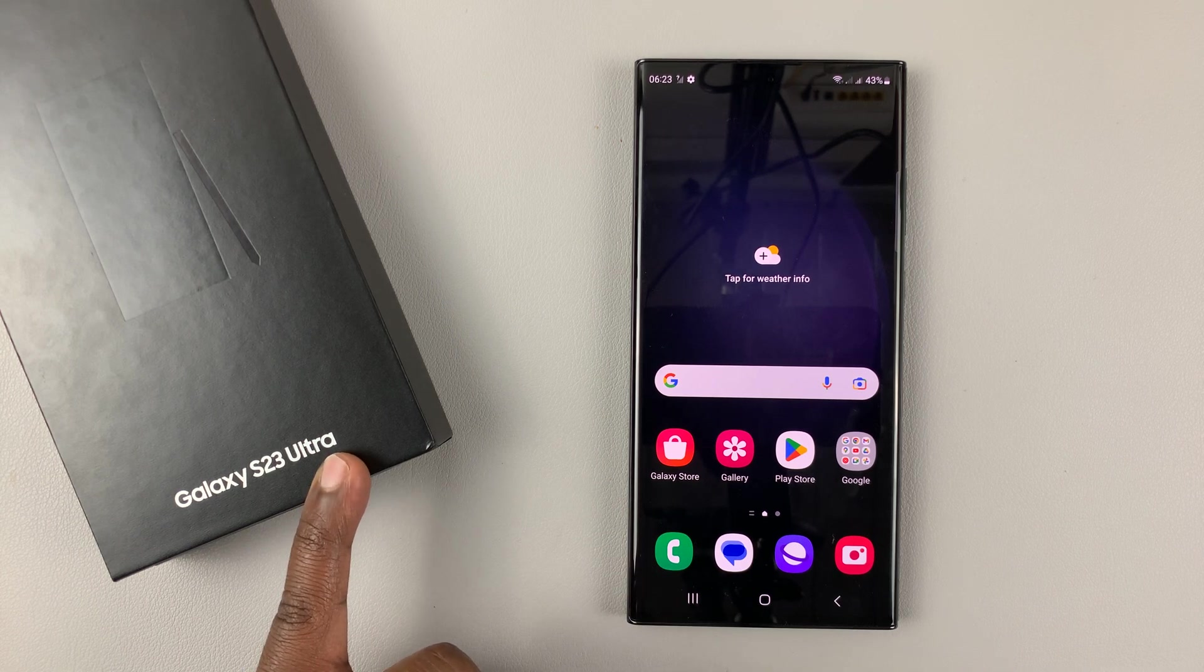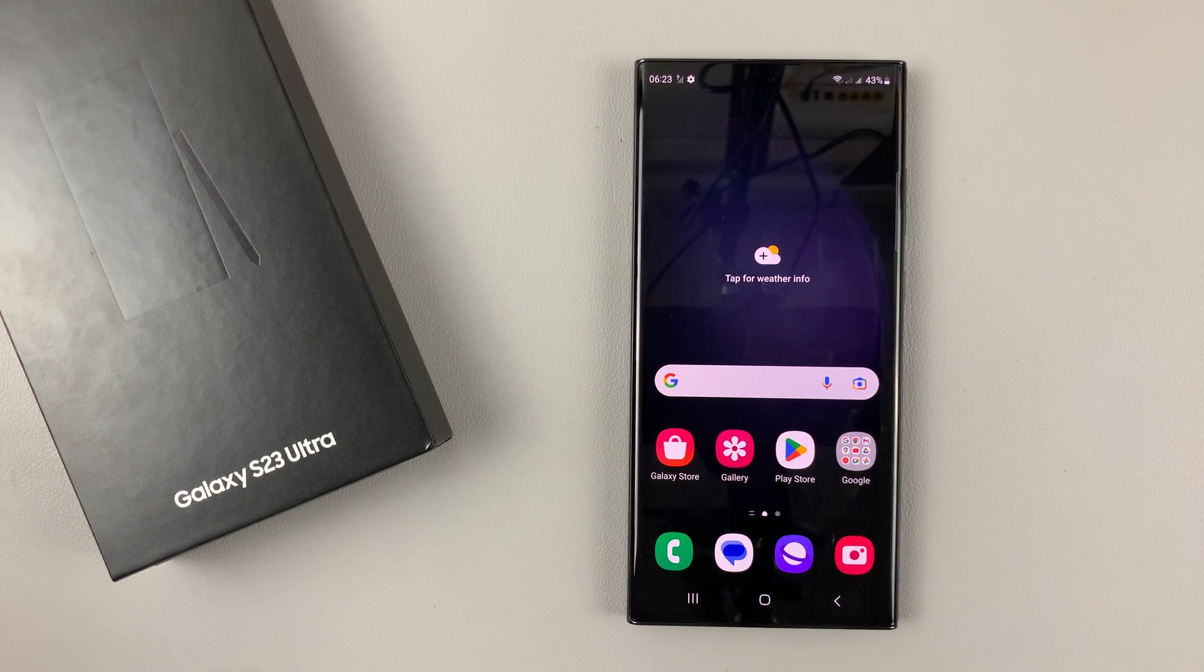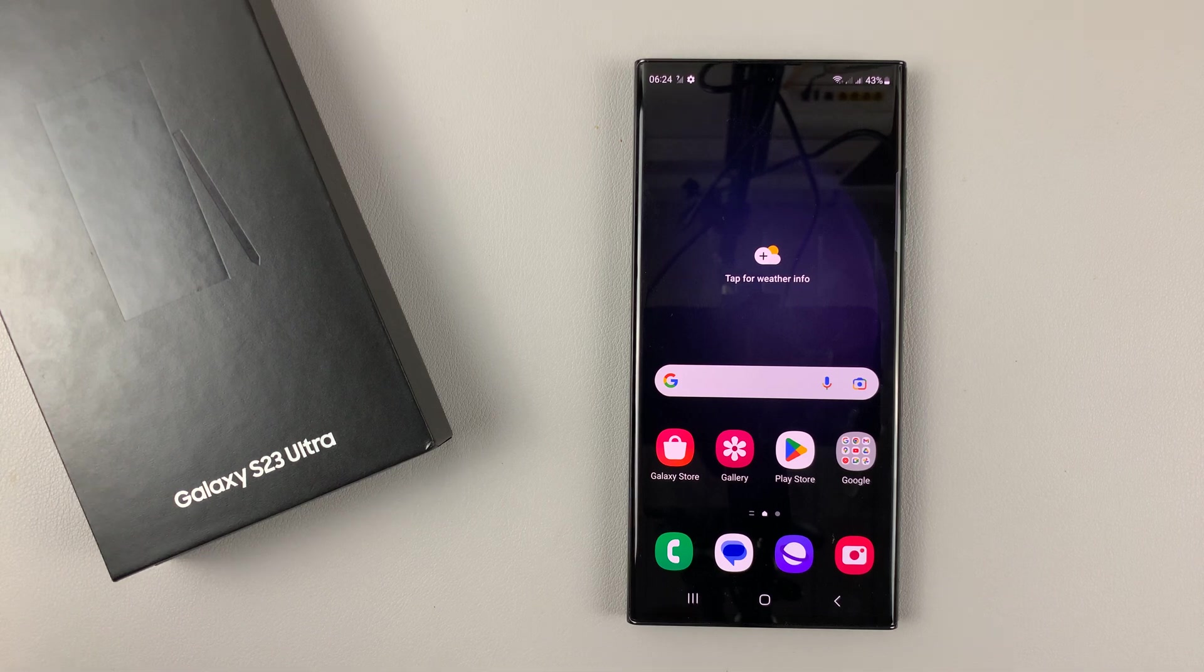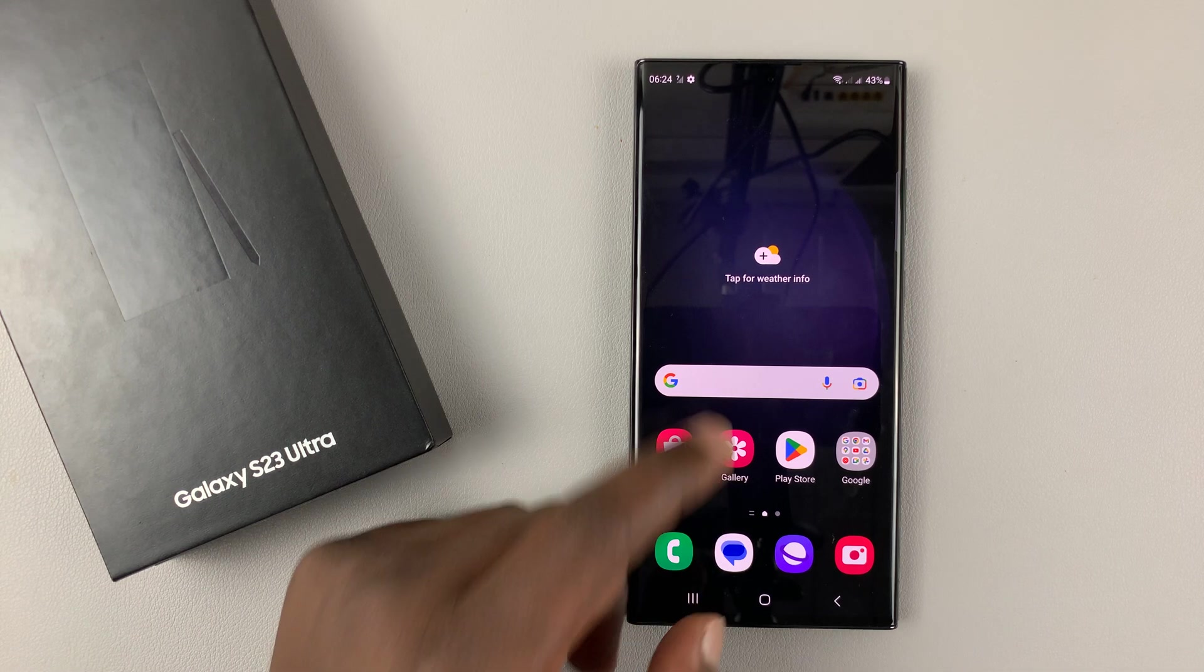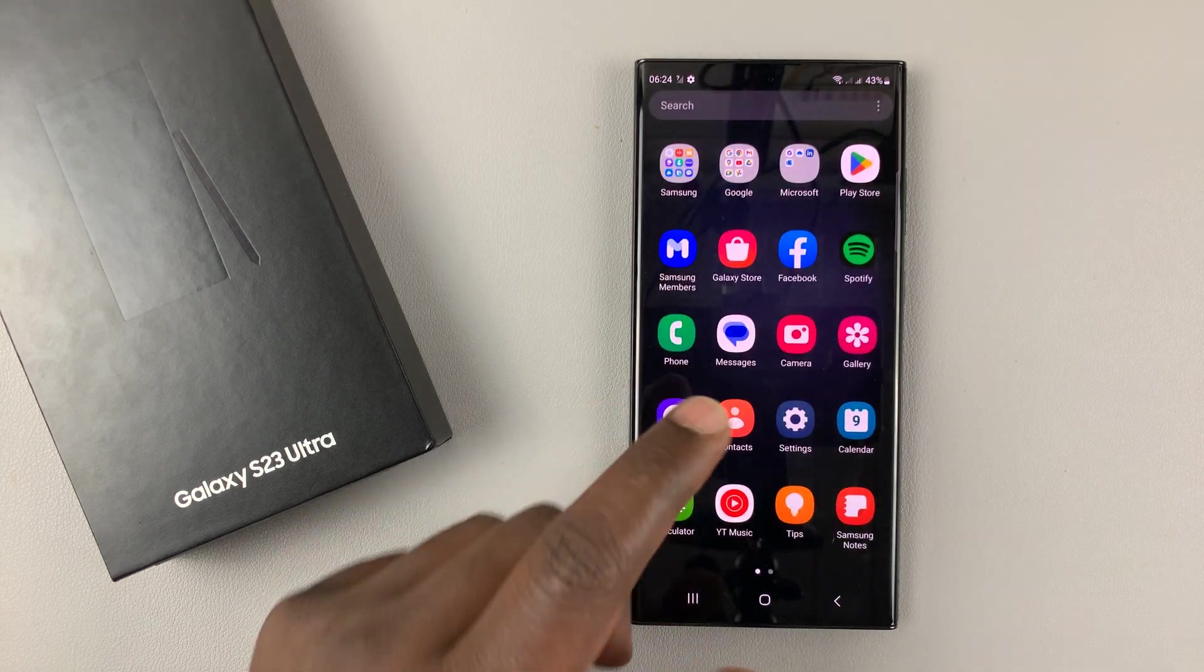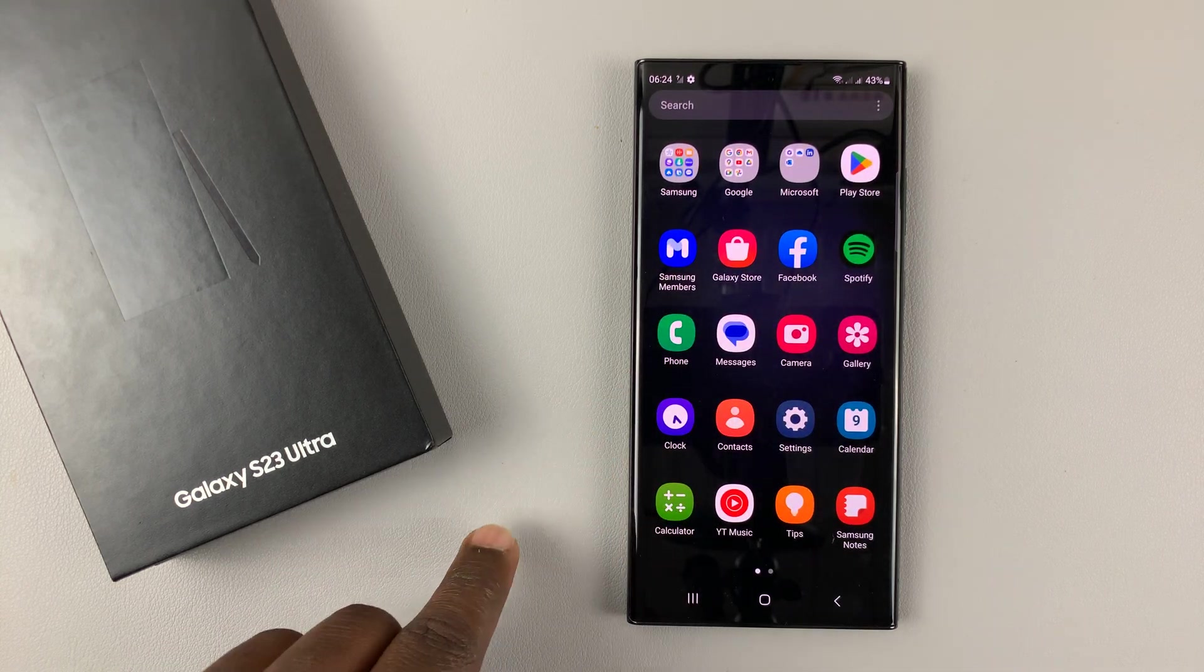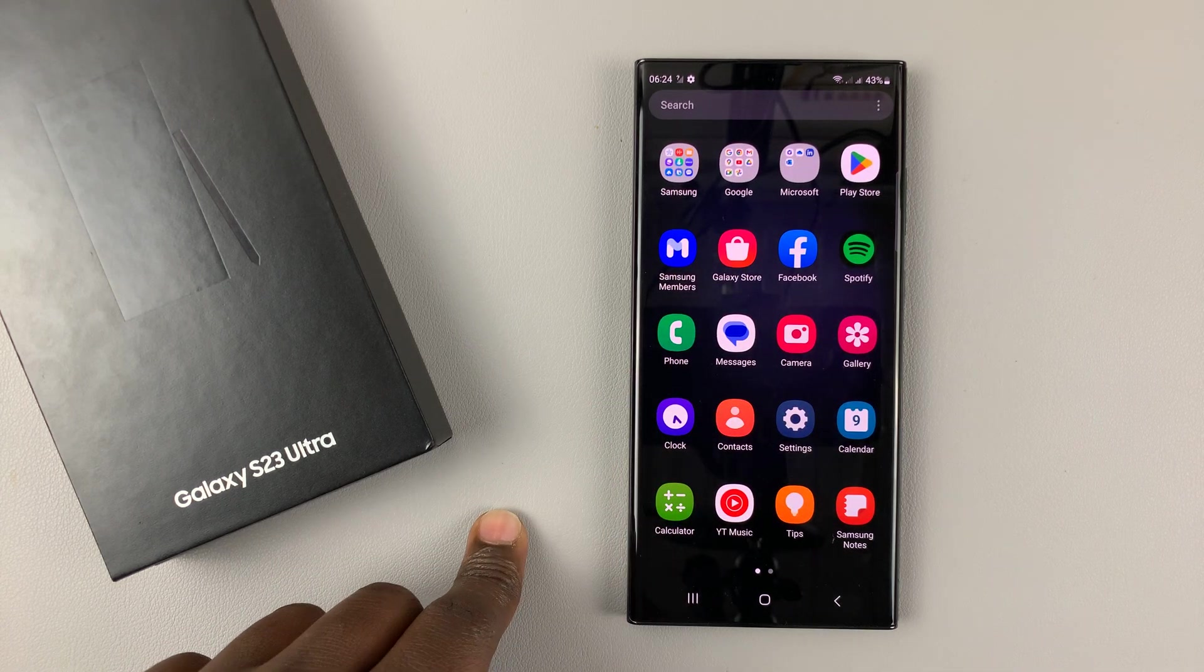Now I'm using the Ultra, but these instructions apply across the board for the entire Galaxy S23 lineup. This works for both the physical SIM card and also an eSIM.